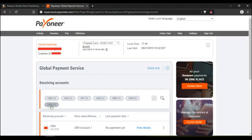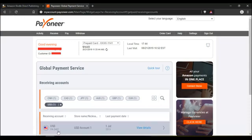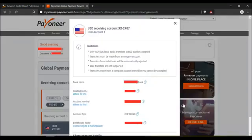It then brings this line here where it says USD account number. Click on view details. Once you click on view details, it brings all your US dollar bank account details.